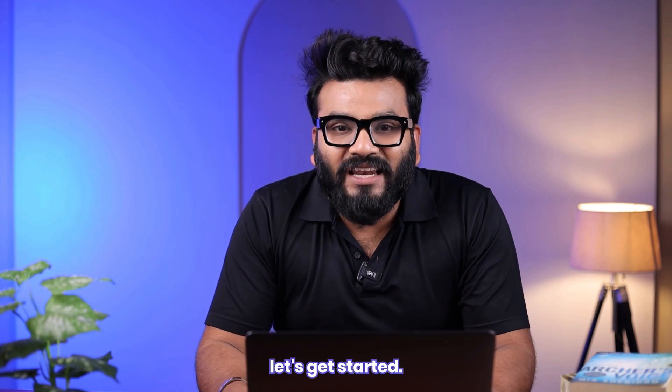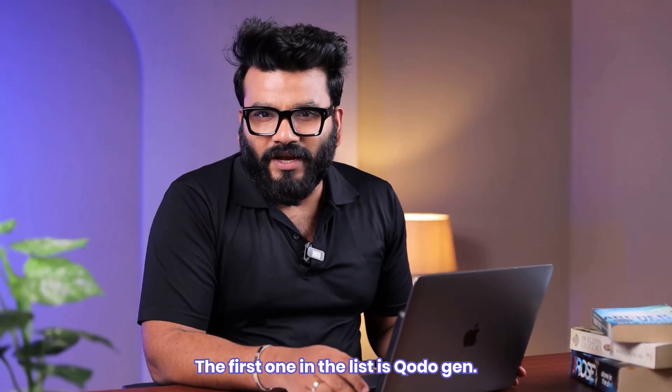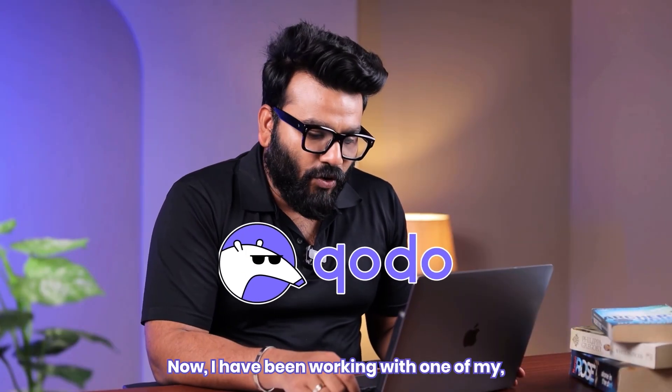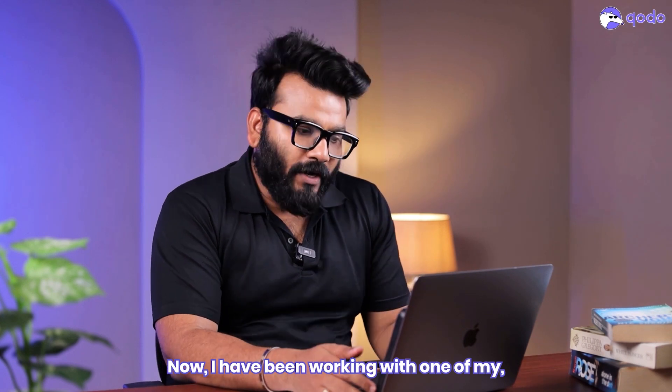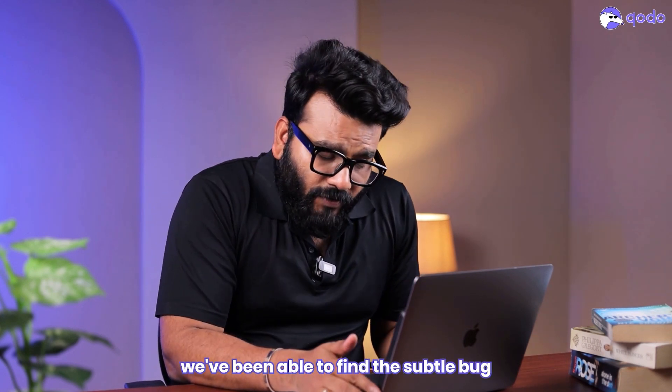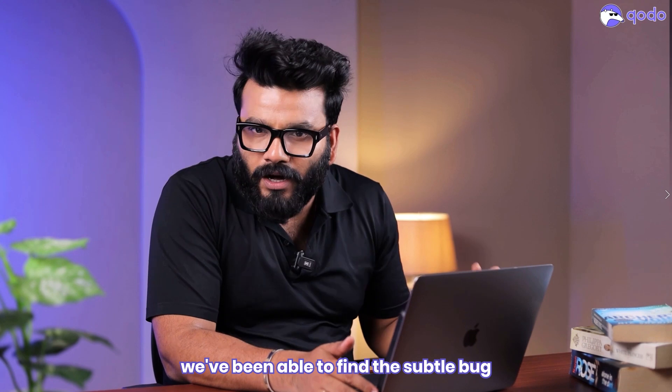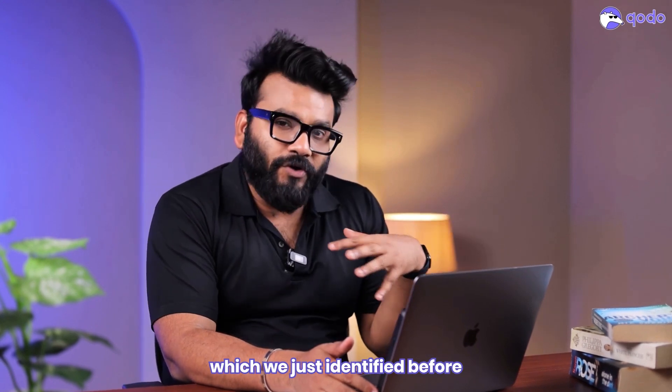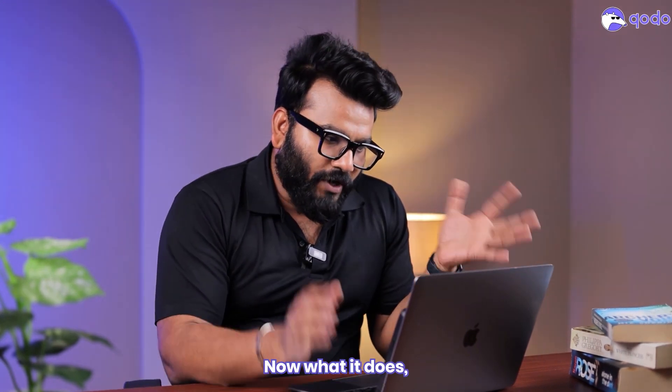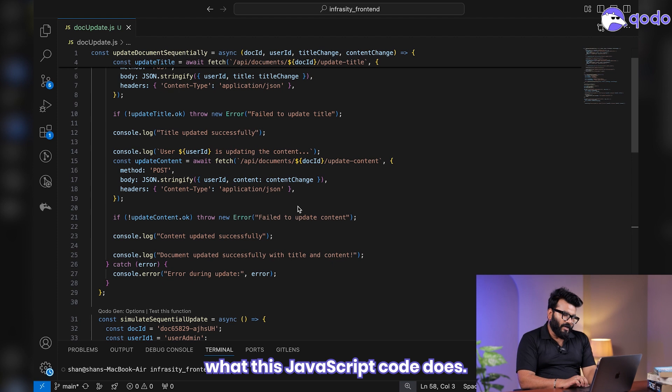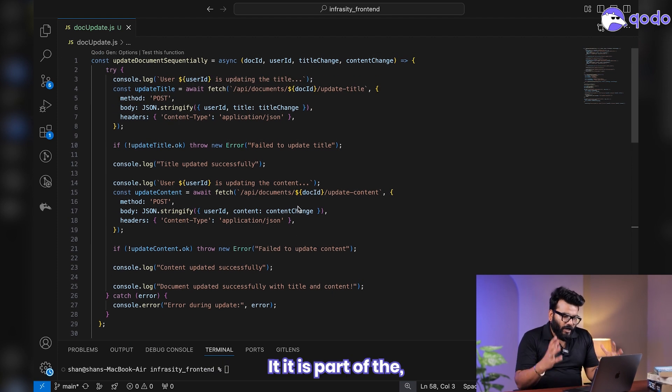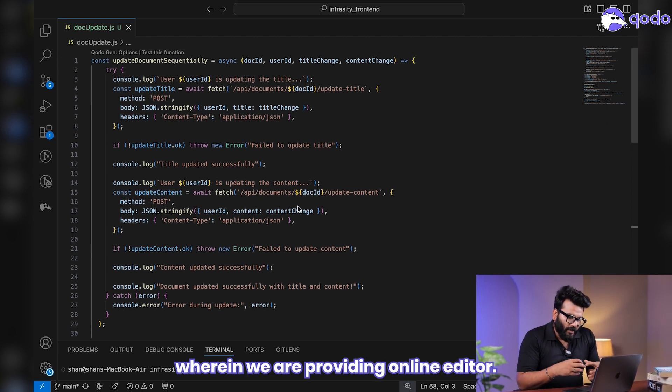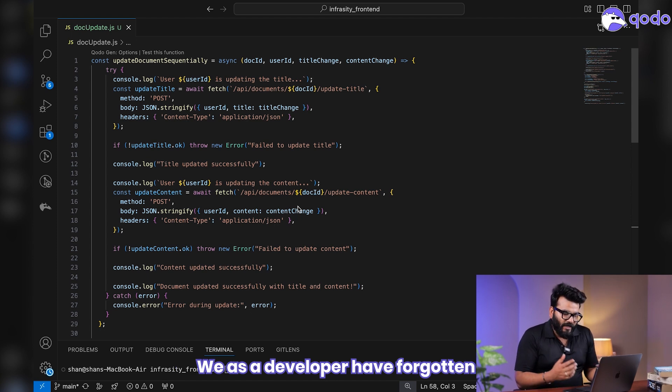All right, the first one in the list is Codogen. Now I have been working with one of my platform engineers wherein we've been able to find a subtle bug which we just identified before pushing onto production. This JavaScript code is part of our new product wherein we are providing an online editor. We as developers have forgotten to catch a bunch of issues.